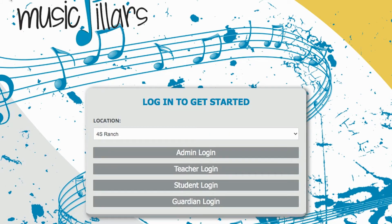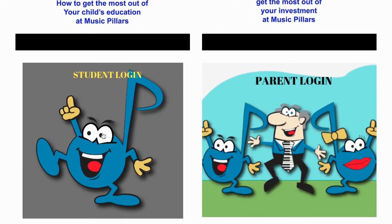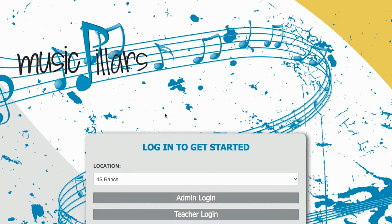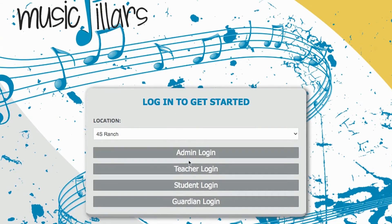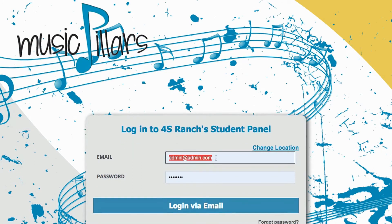Another option to log into Einstein would be through our Student Login. In this case, you would click on the block box that says Student Login. Make sure that the location is Forest Ranch and then scroll down to the option where it says Student Login. You may log in as a student by putting in your username, which is actually going to be a fake email.